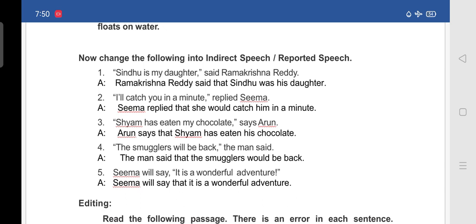Fifth: 'Seema will say it is a wonderful adventure.' In indirect speech: 'Seema will say that it is a wonderful adventure.'